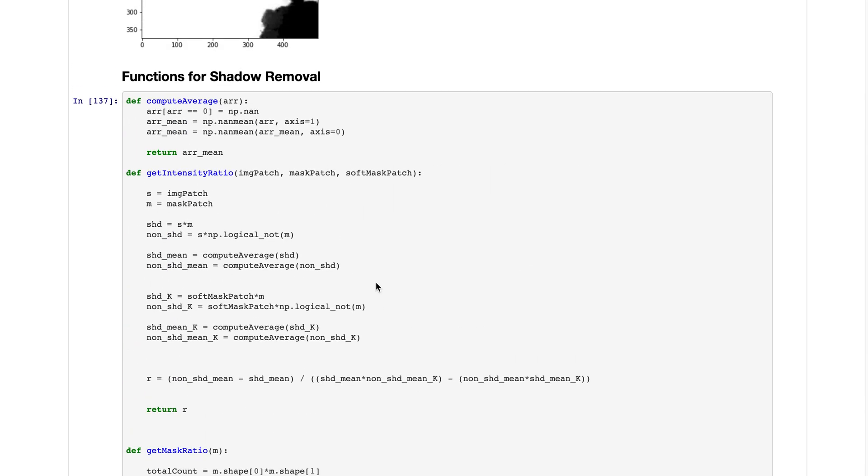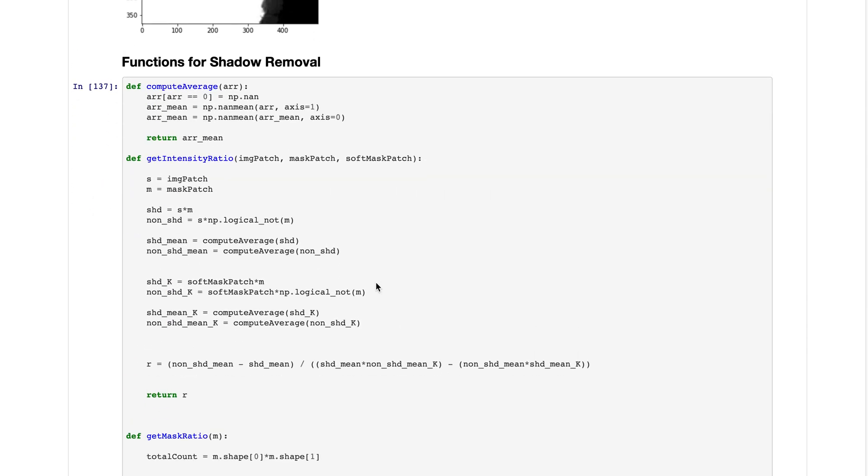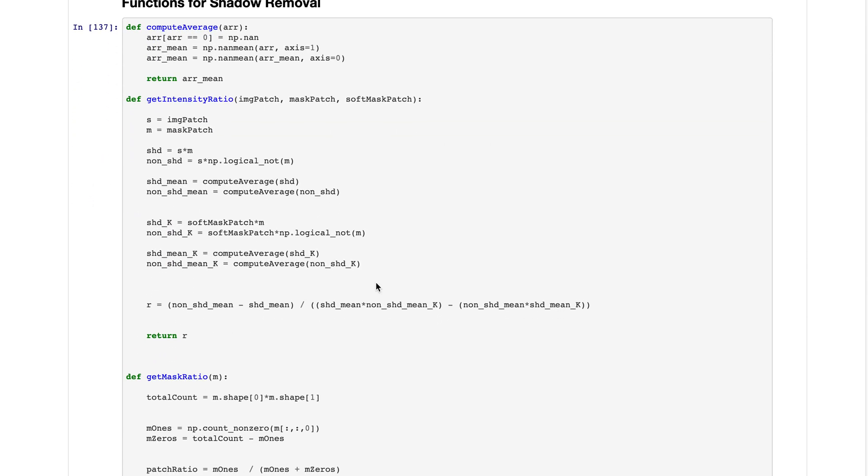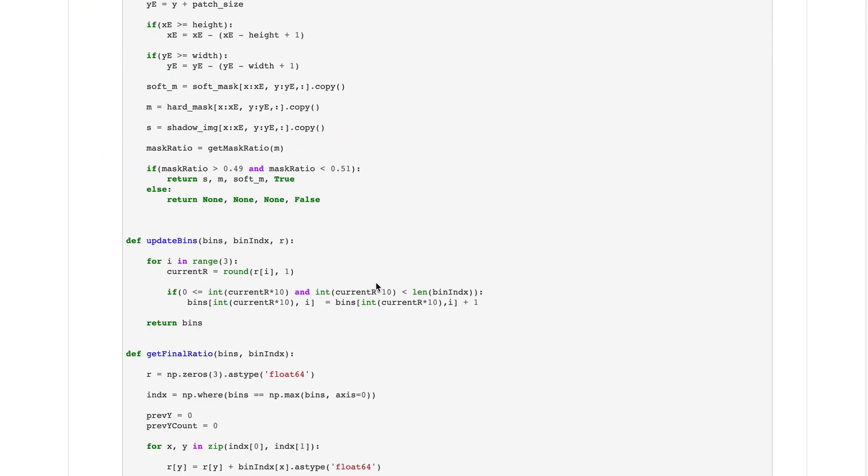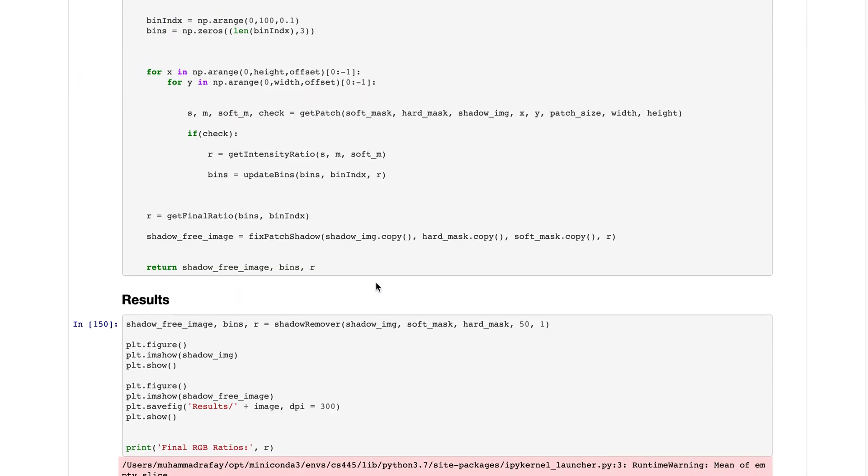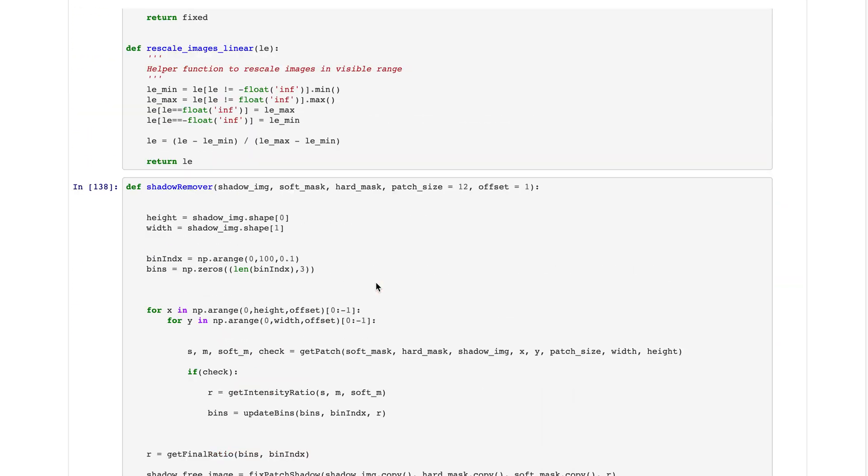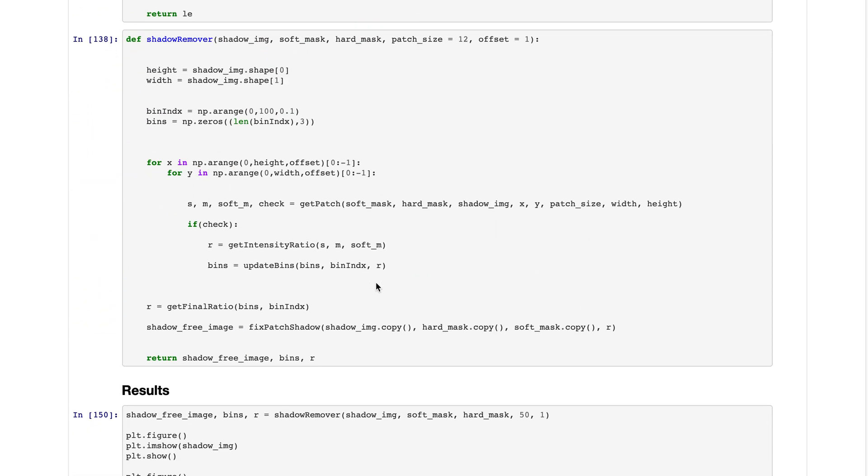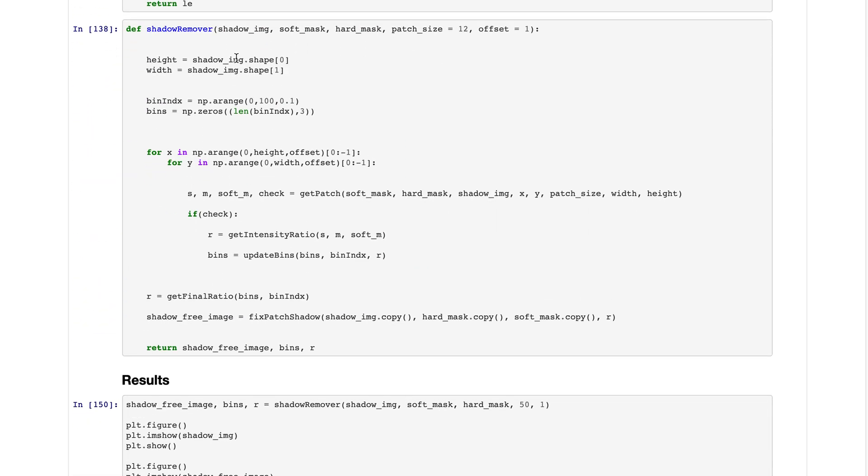These are the functions that are used by the shadow removal algorithm. Here's the main function. In this function we are using a kernel that slides on the image, first horizontally and then it shifts vertically by a certain offset or stride.